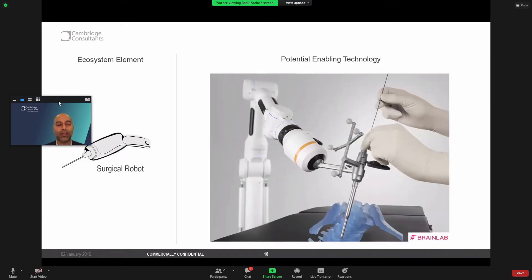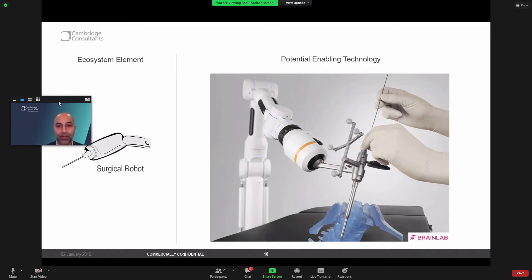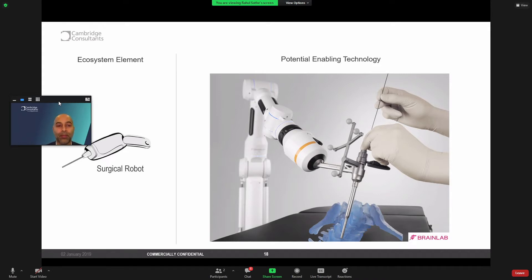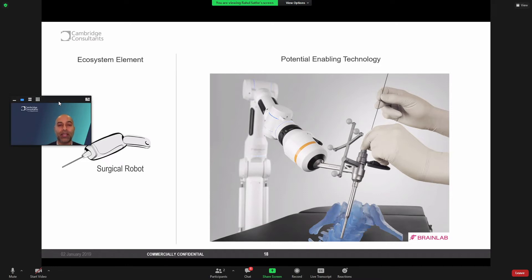So moving on to the procedure. Surgical robotics are currently undergoing their third wave of innovation. The first wave being the Da Vinci's of the world. The second generation being the much more portable, modular, bedside systems that we're on the end of that wave. But really the third wave is about robotics almost becoming commoditized and really being a platform for capturing data and insights.